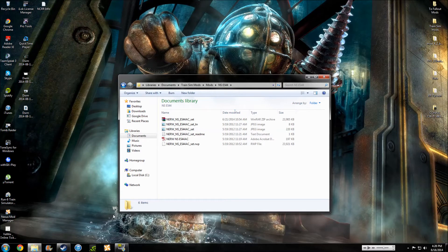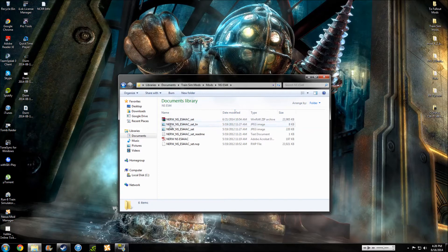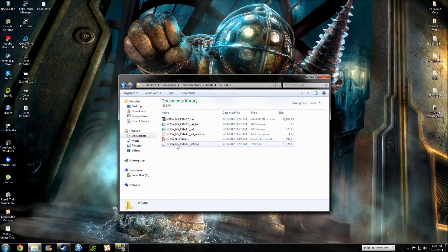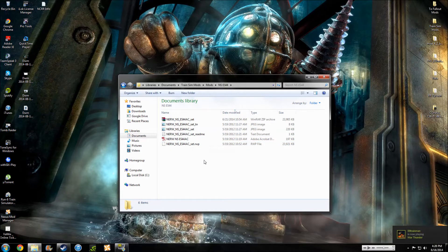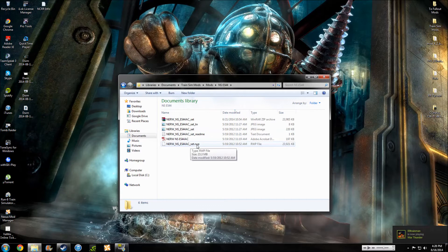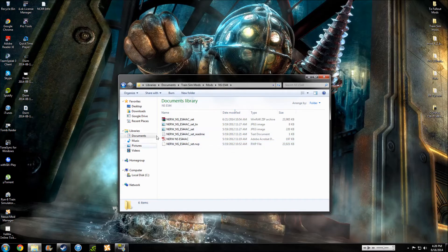Alright, I already have one right here for Norfolk Southern ES44AC. So, as you can see, when we open up this folder, right here, it doesn't have any other like the engine folders and whatnot. This actually has a RWP file. So, this is one where you have to install into Railworks using one of the utilities.